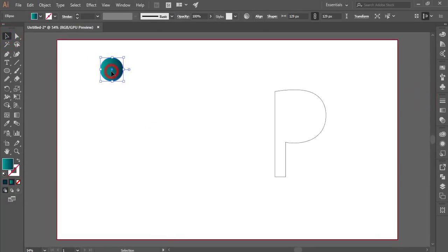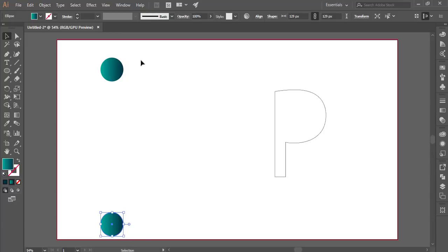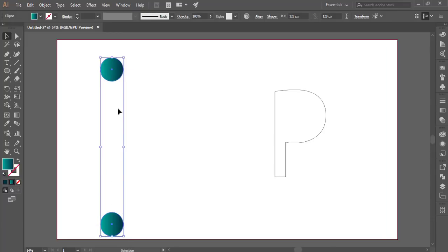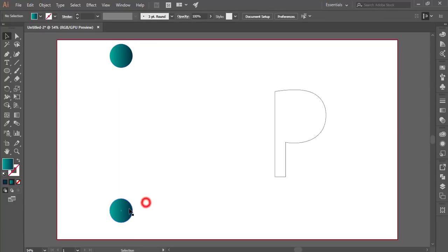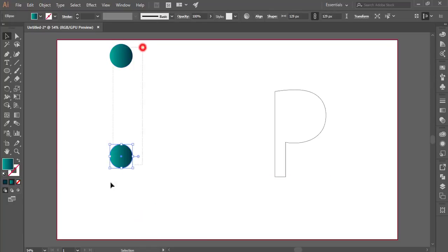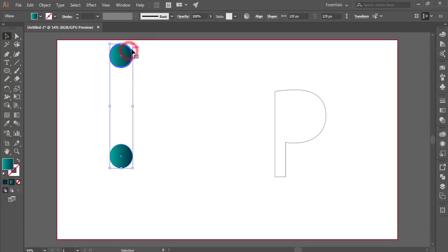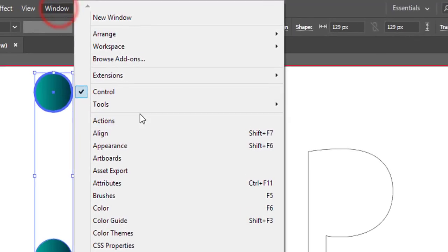Press Alt and slide to duplicate. If you need to center align them, select both circles, go to Window, then Align, and make it center aligned.